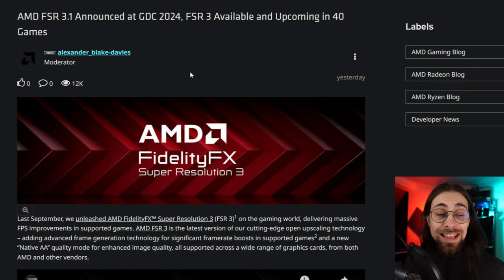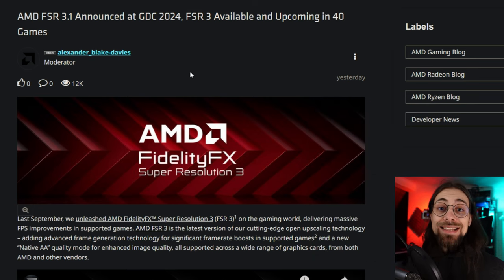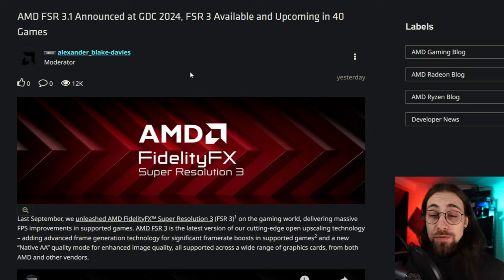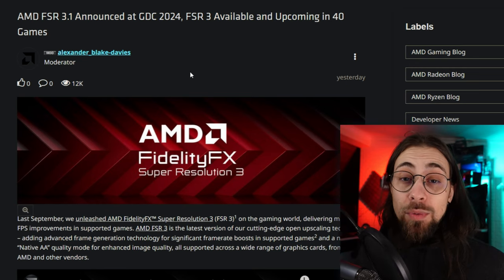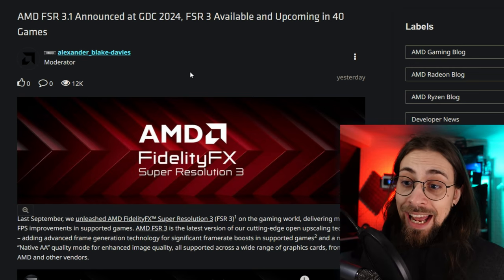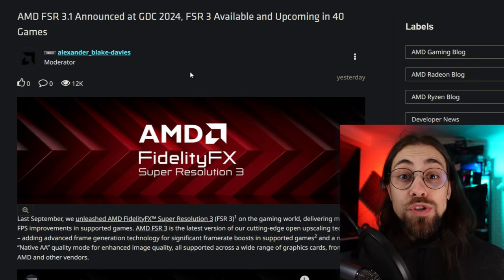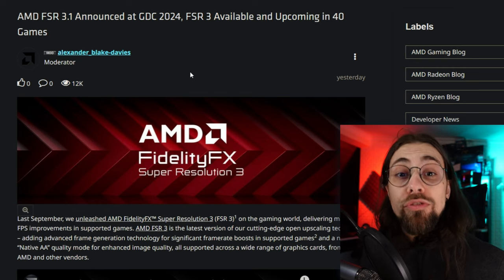It has been at least 11 months since we had any news on AMD's upscaling technology. We had FSR 3, which is basically FSR 2.2 with frame generation — but with FSR 3.1, the upscaler itself is also improved.